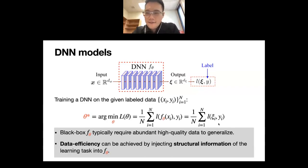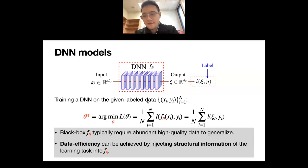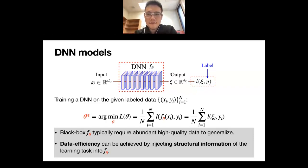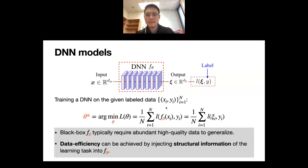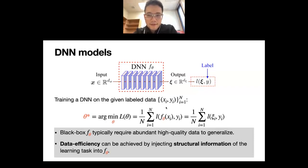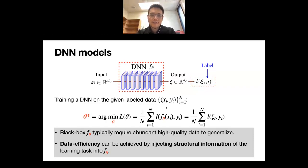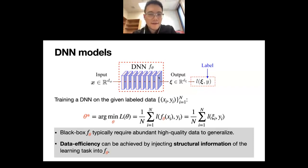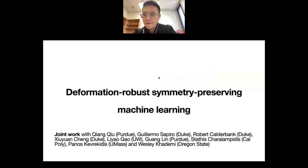The problem is that for the model to generalize well, if you use a black-box f_theta without any prior information, you typically require abundant high-quality data. One way to improve data efficiency is to inject structural information of the learning task into the model design f_theta. This is essentially the main message I want to convey. So let's look at the first part: deformation-robust symmetry-preserving machine learning.